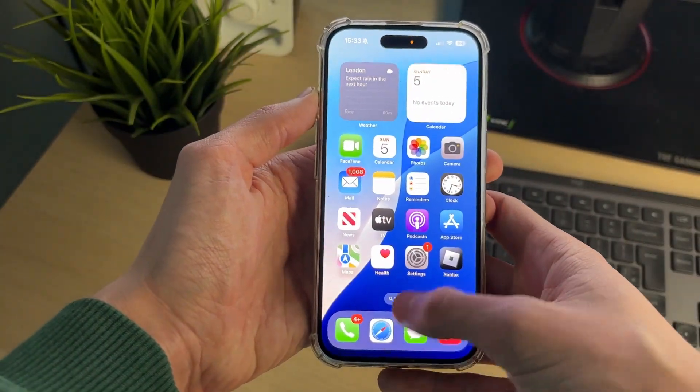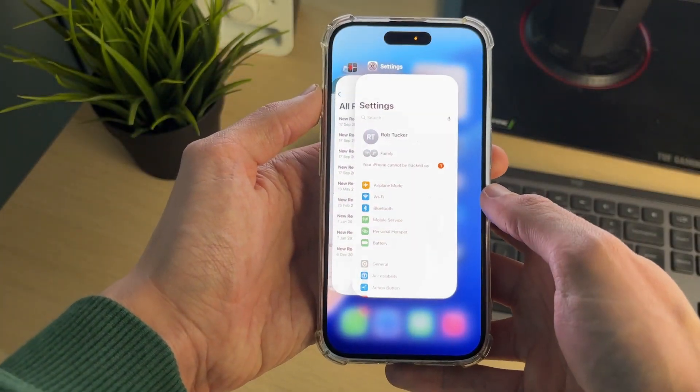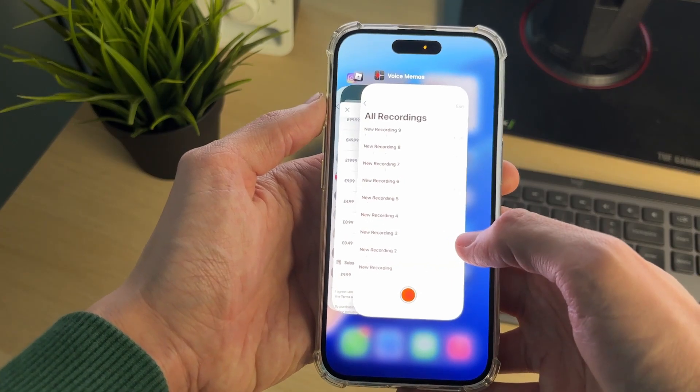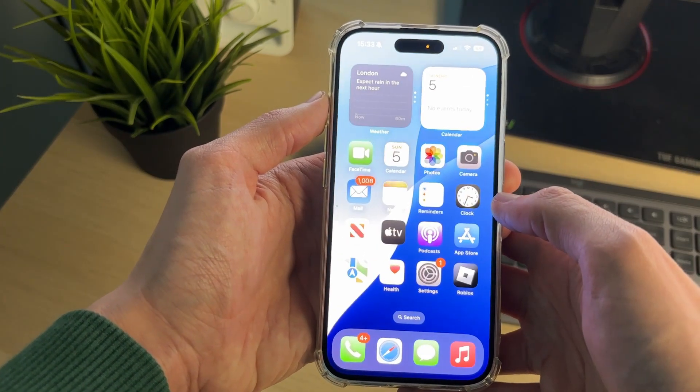If it's an app, you can try swiping up to close it. Swipe up on the app, go and find it, and see if that solves the problem.